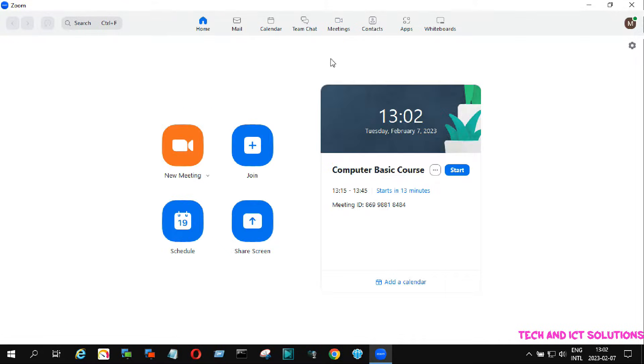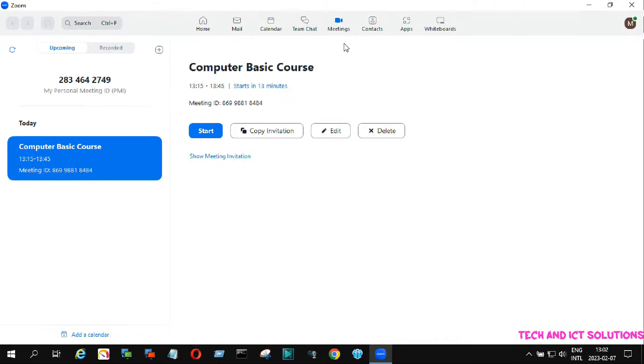If you have any questions about Zoom, please type me in the comment box.